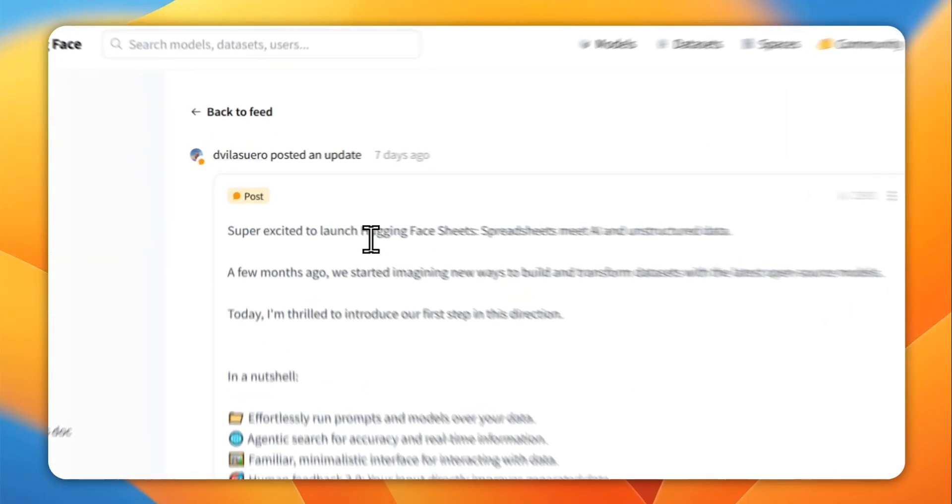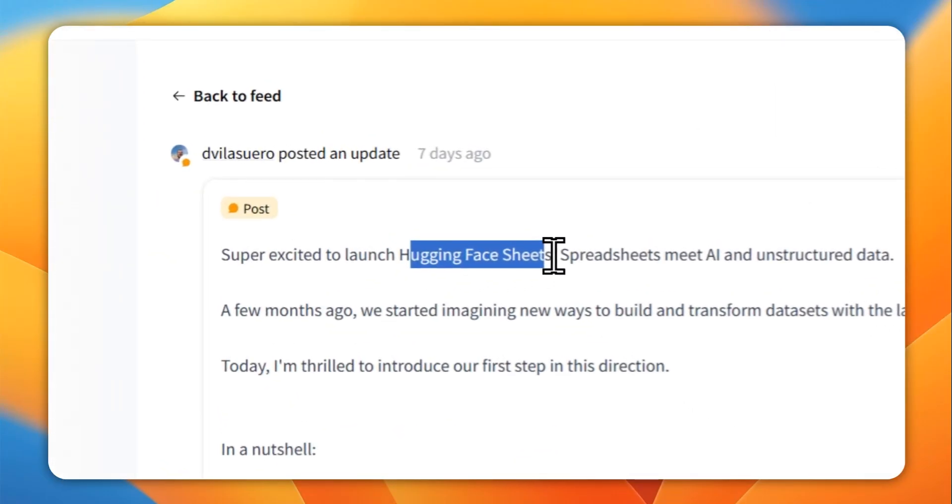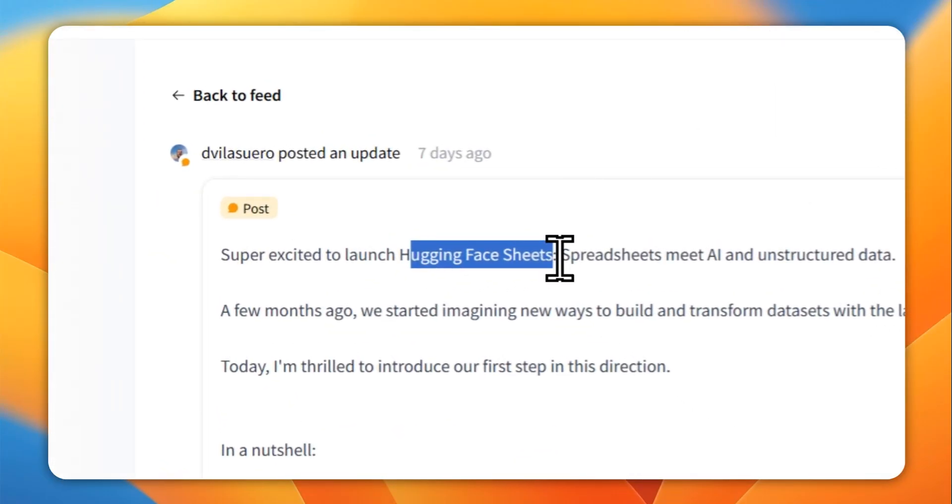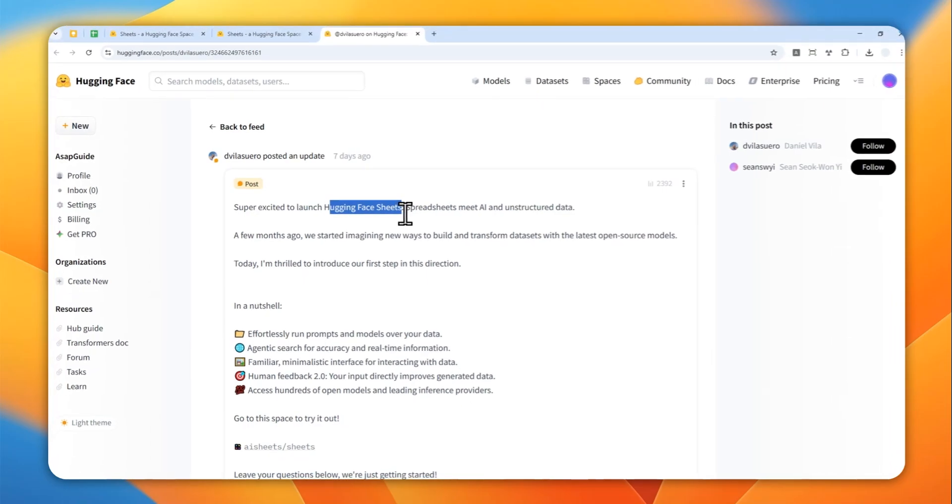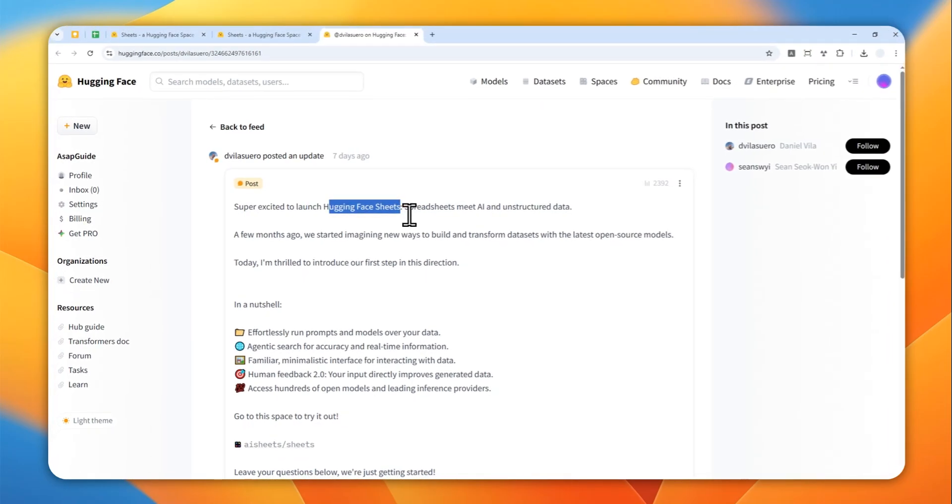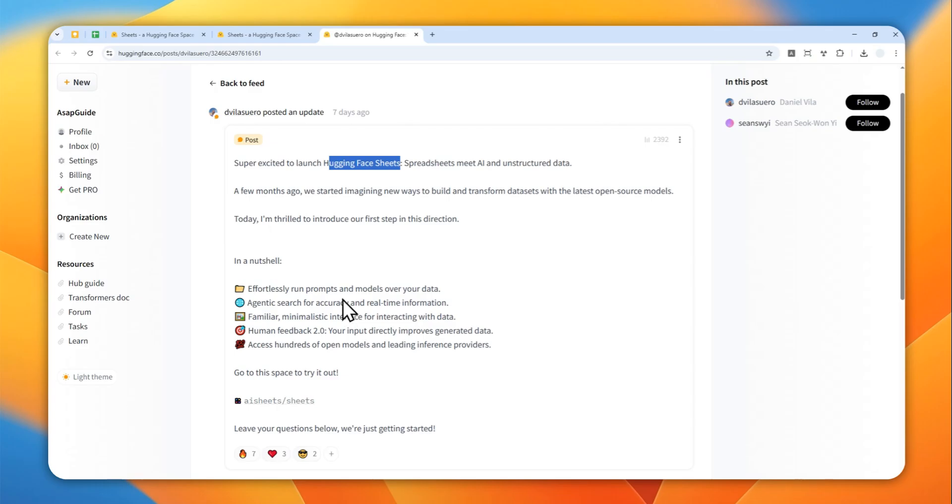Hugging Face just created a new feature called Hugging Face Sheets where you can create a spreadsheet just like Microsoft Excel or Google Sheets in just a few seconds using AI.